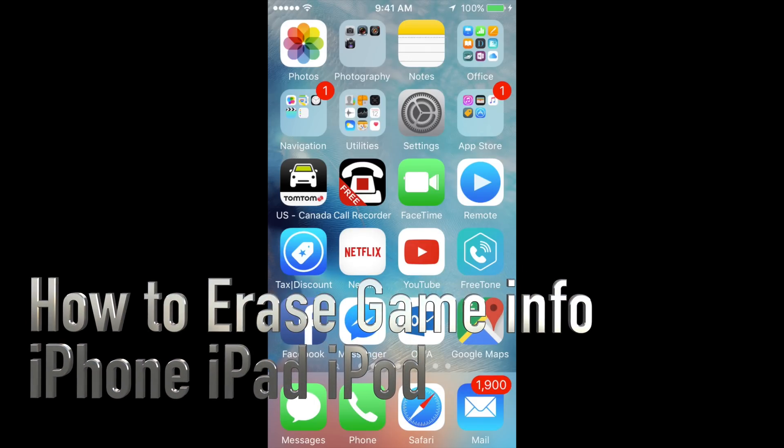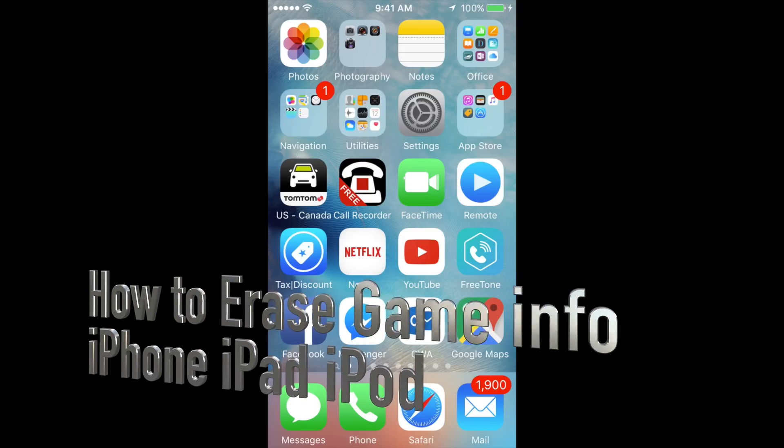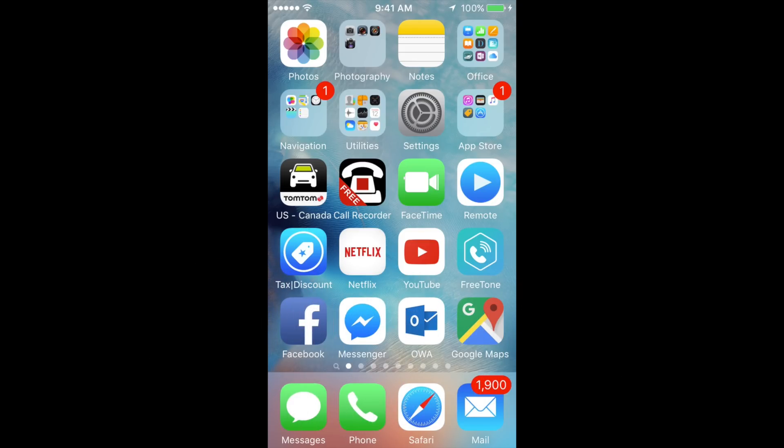Hey guys, today I'm going to teach you how to erase your game data. If you went back to your game after you deleted it and you still see that you're in the same spot, that's because it's all backed up in your iCloud.